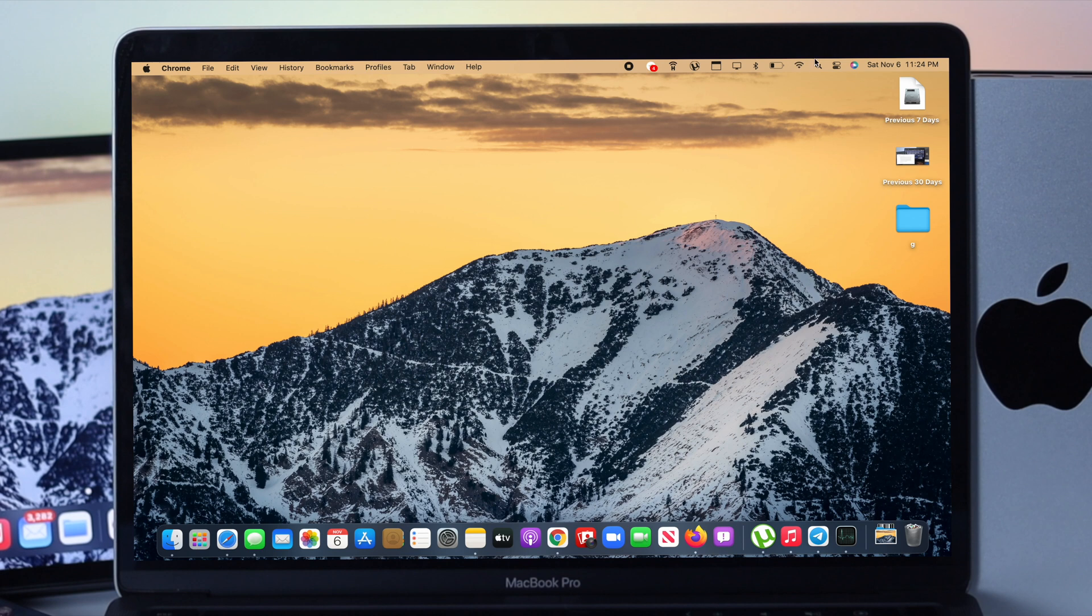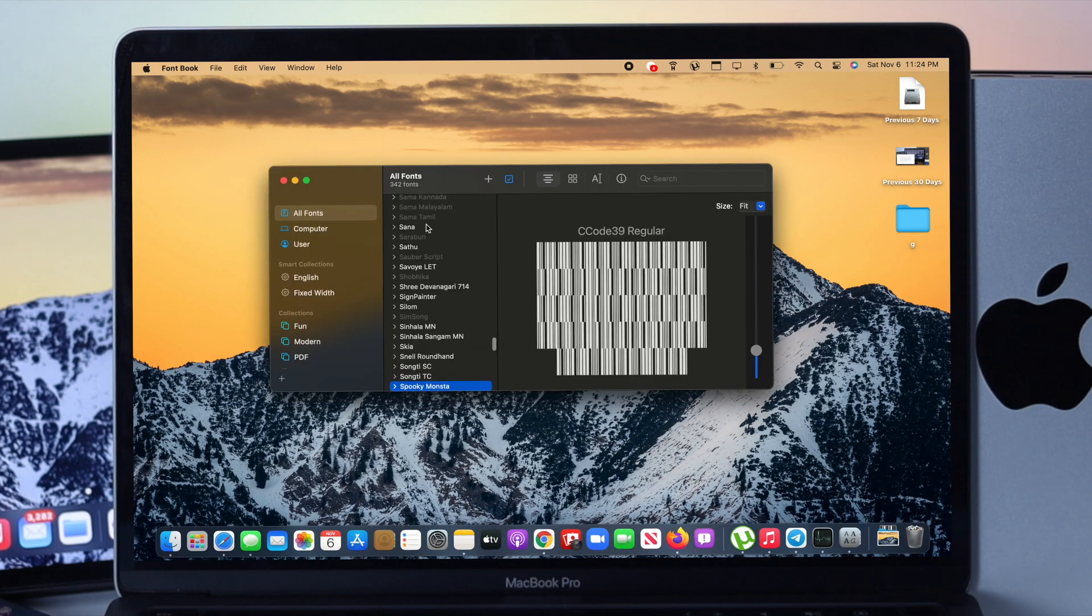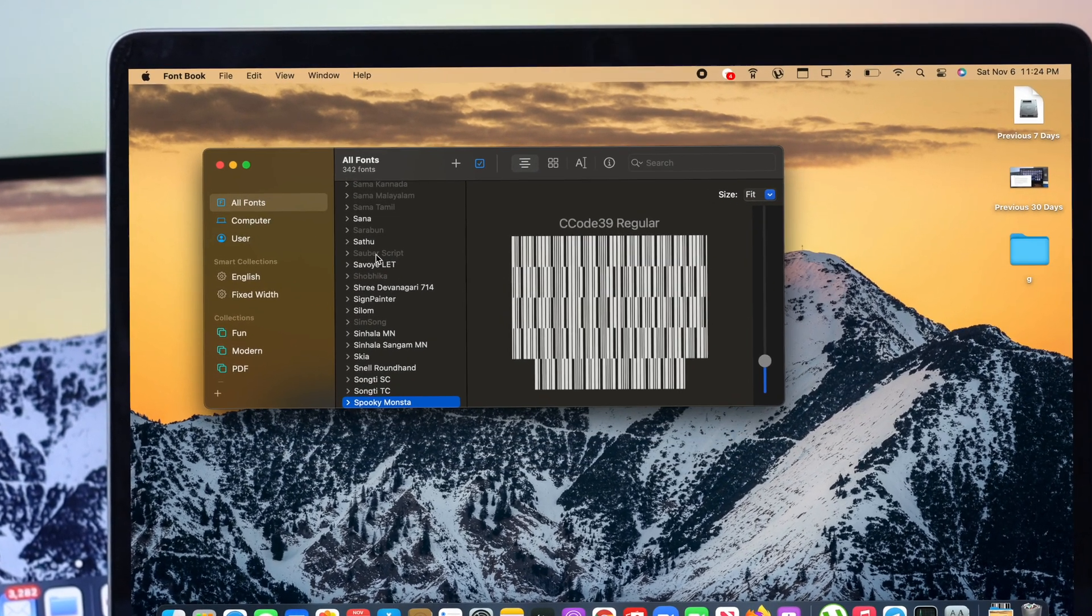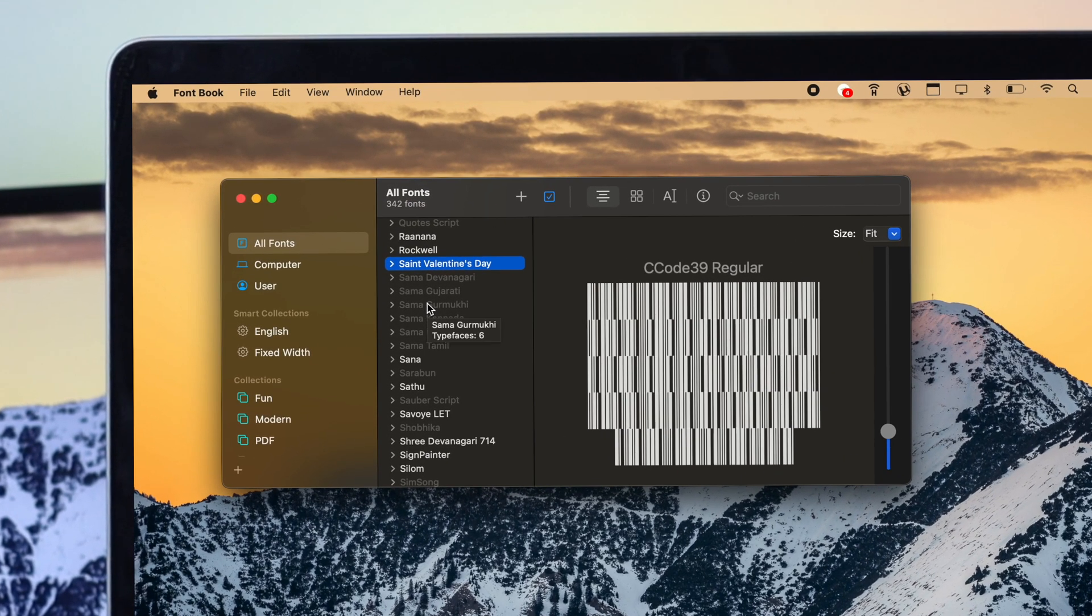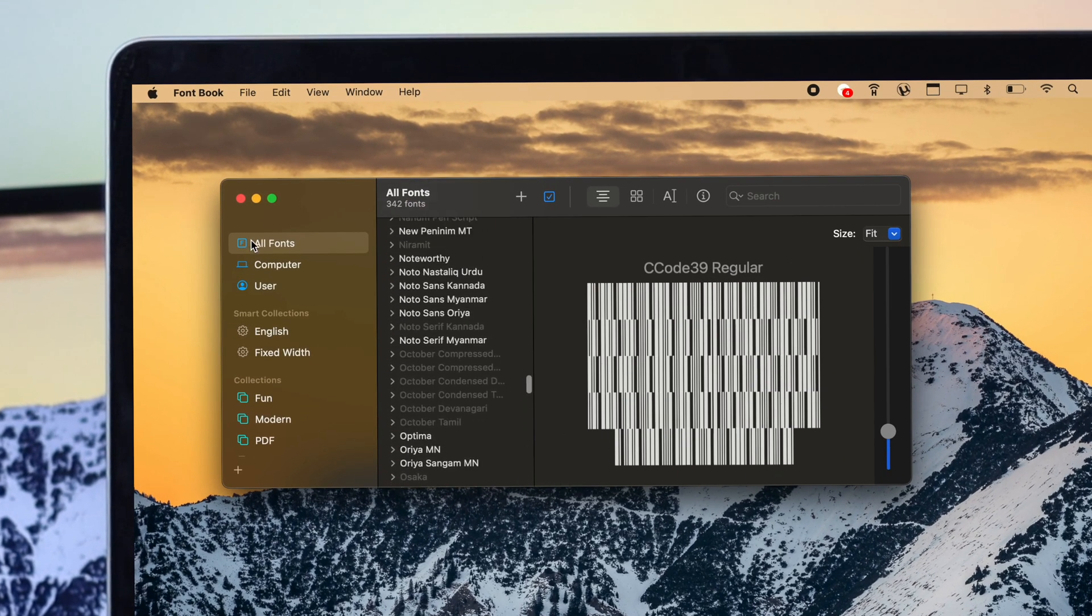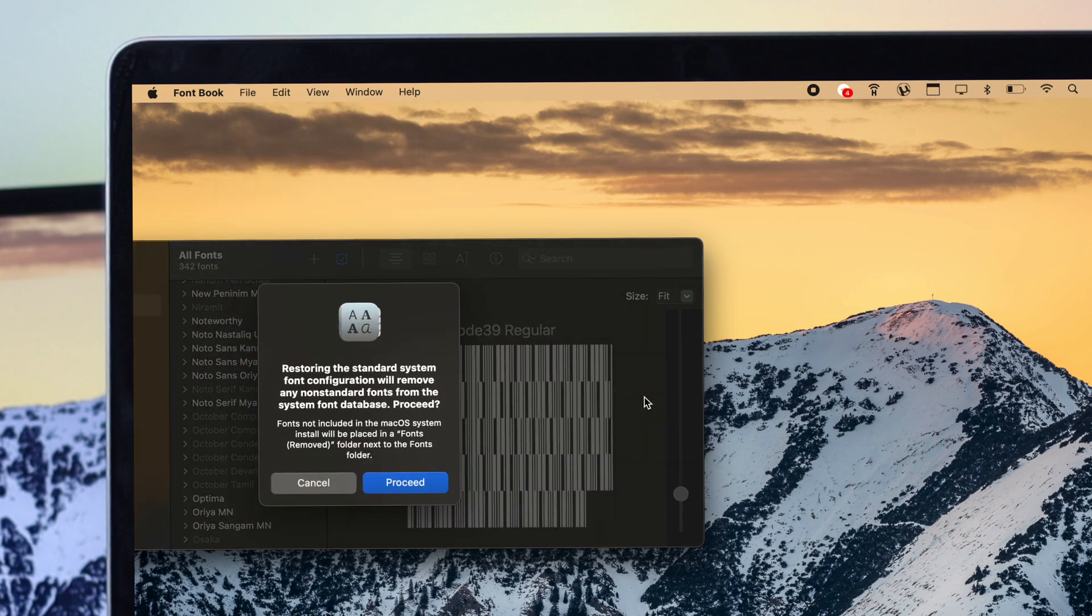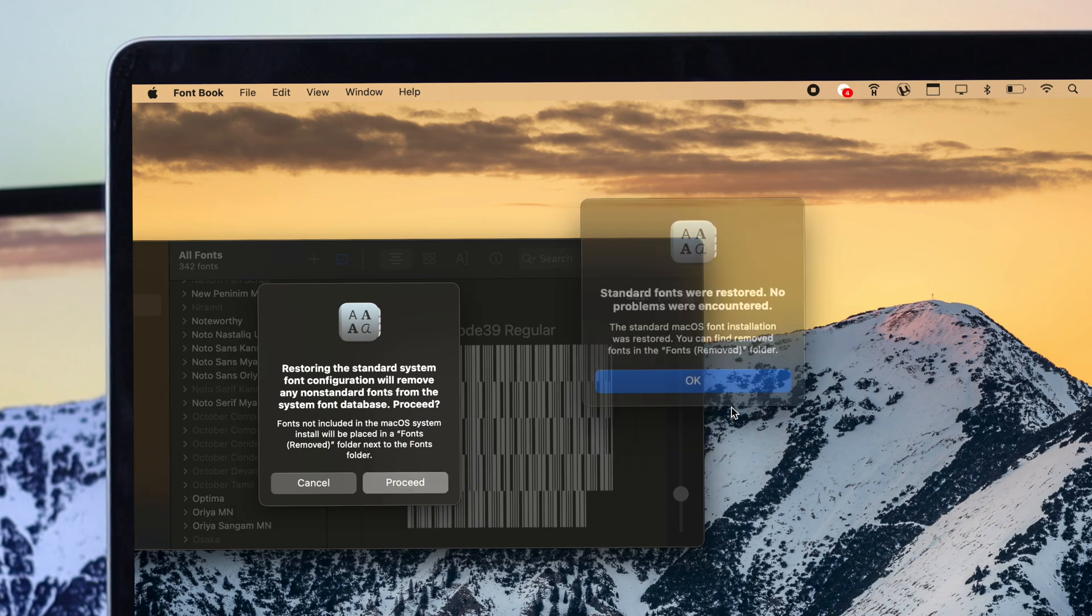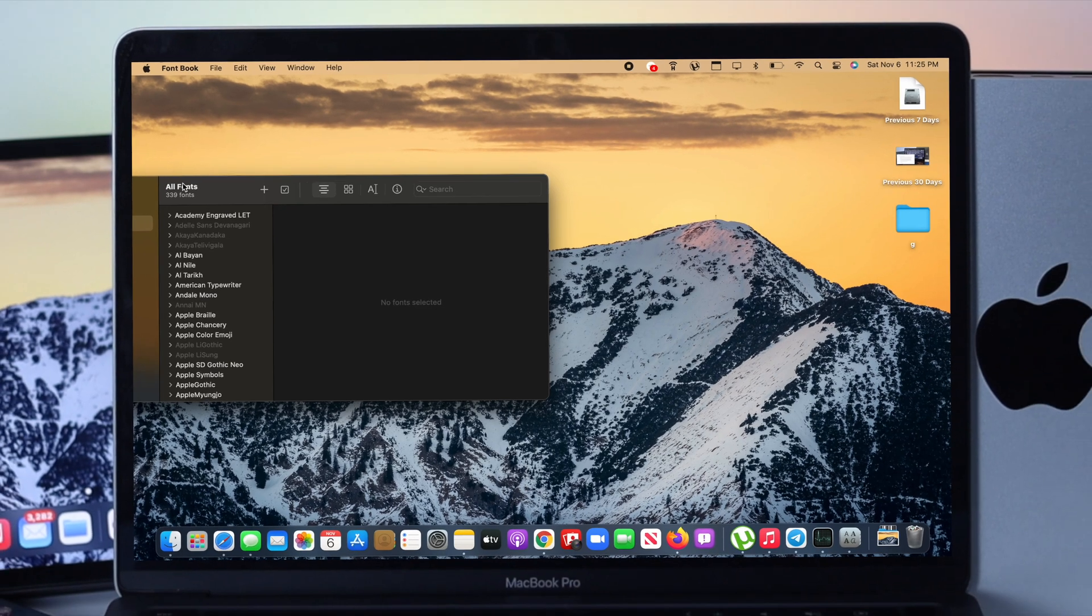Now to do this process, first you have to come to your Spotlight and then just type Font Book. Open this up and now here it will tell you, it will show you how many fonts that you have installed so far on your MacBook. Now here, make sure you're choosing All Fonts and then click on File, come down here and click and restore your standard fonts. Click on there and then click Proceed. Now insert the password for your Mac, click Restore, click OK, and now you're all set.